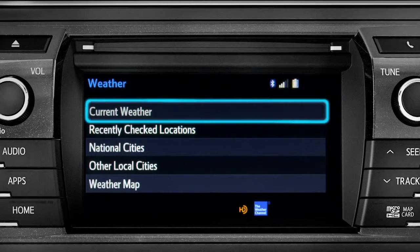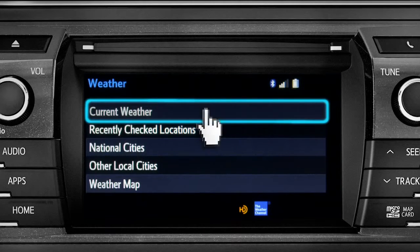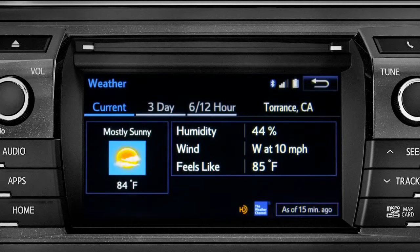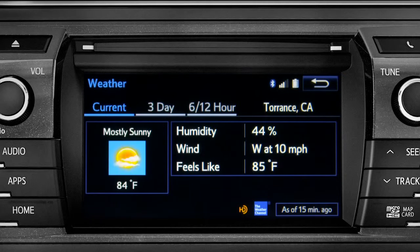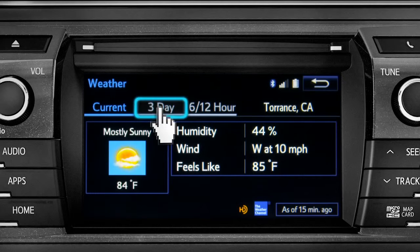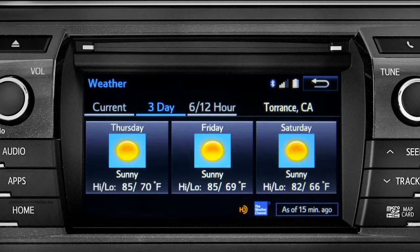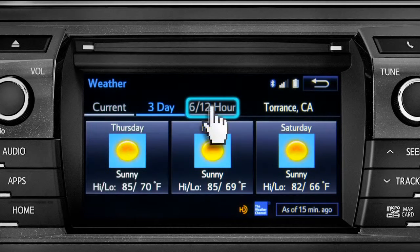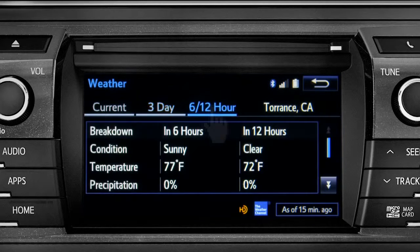Tap Current Weather to check conditions in your local area. On the screen that comes up, you can also check out predictions for the next three days, and for what to expect in the next six to twelve hours.